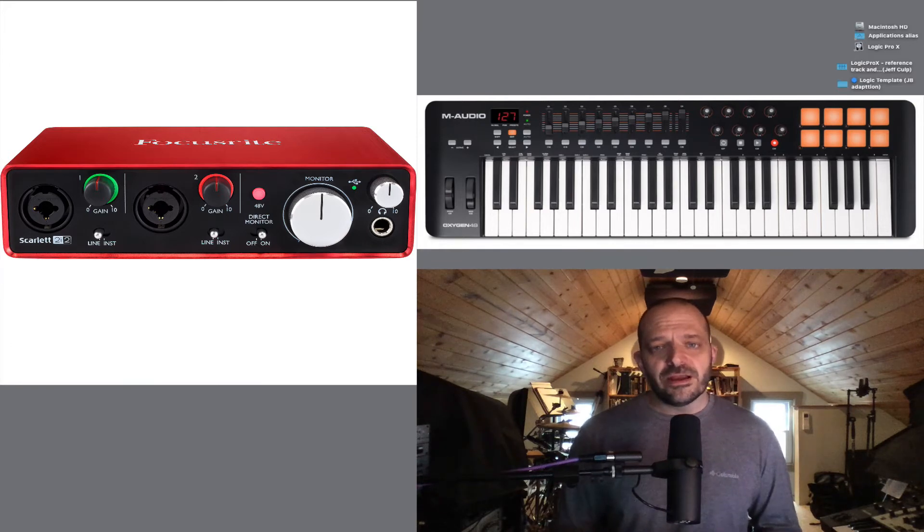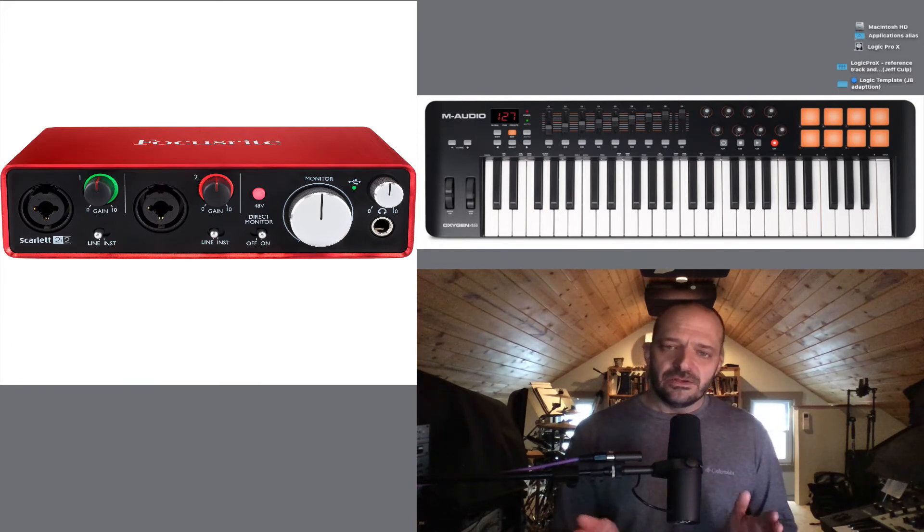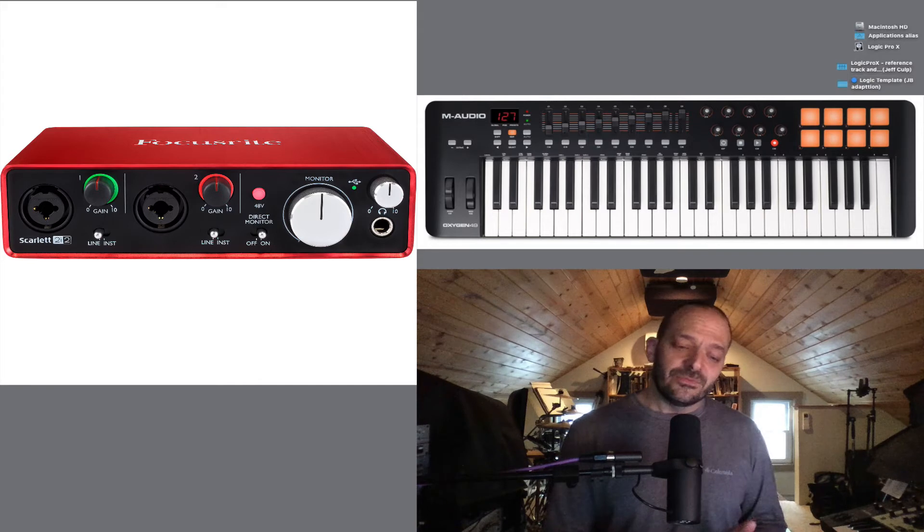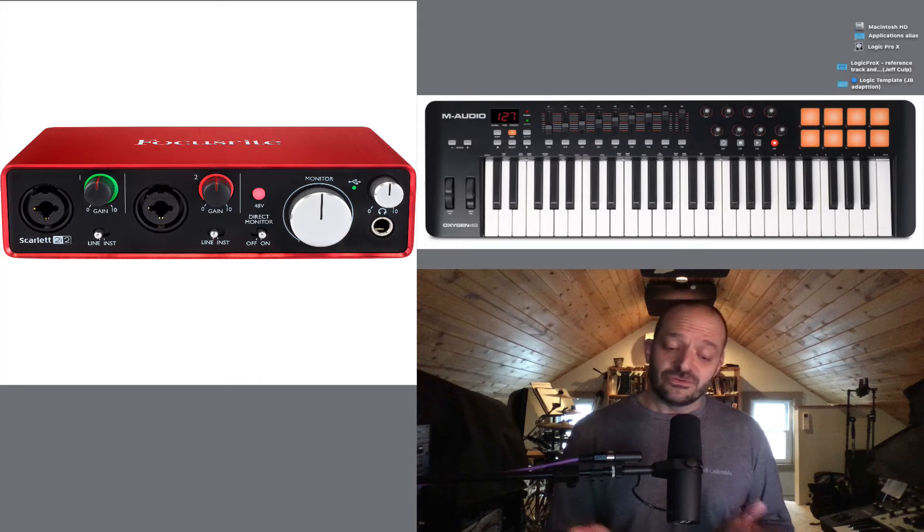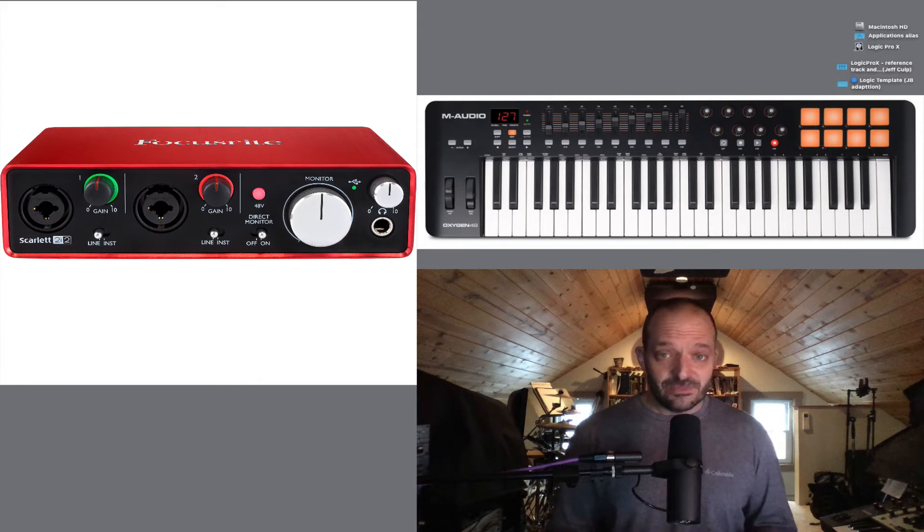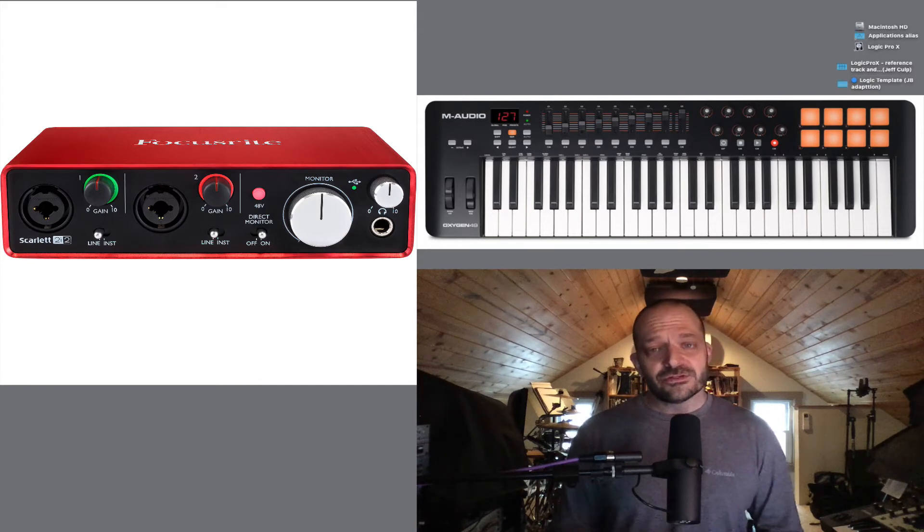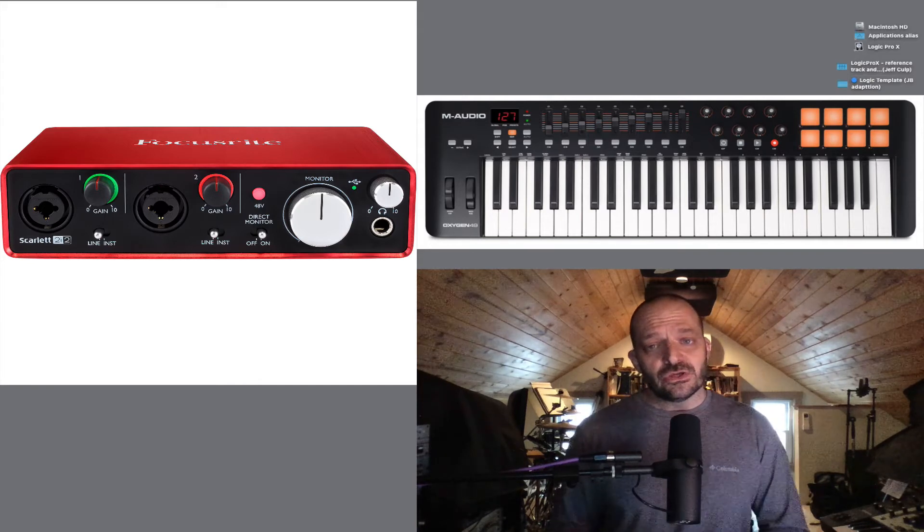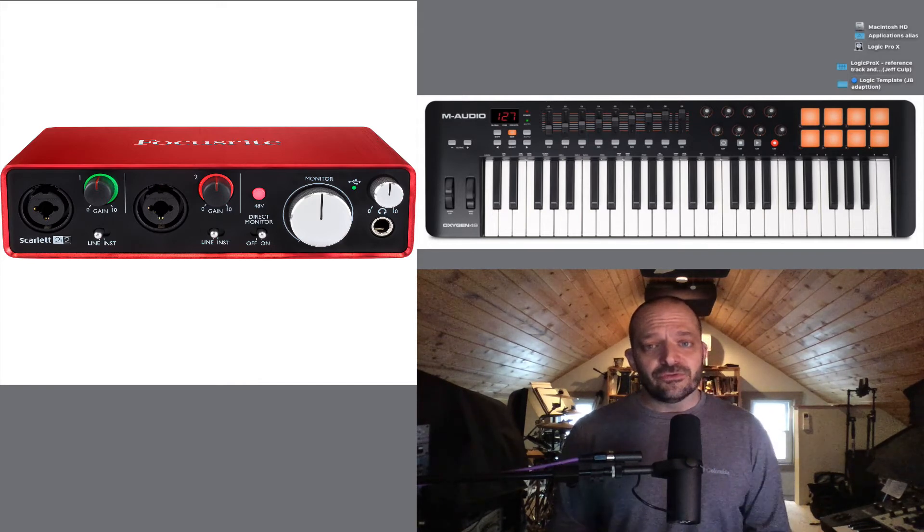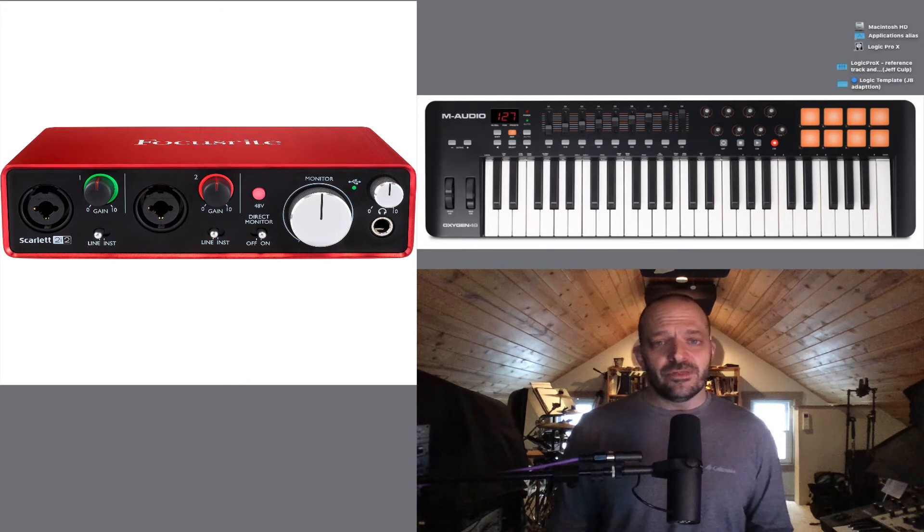I think you'll find as you're using Logic and creating music, there'll be times when it's easier to use the MIDI keyboard, and times when you'll want to use your mouse or trackpad.